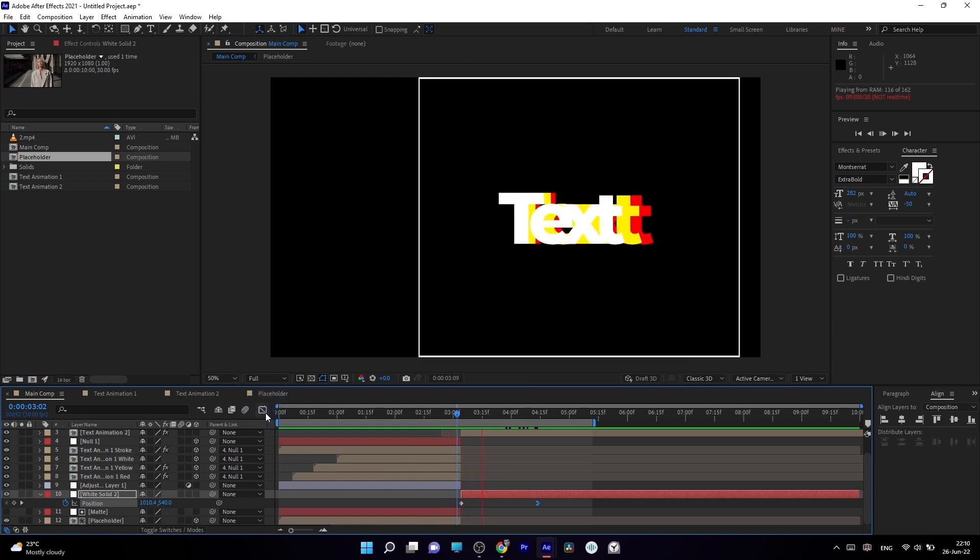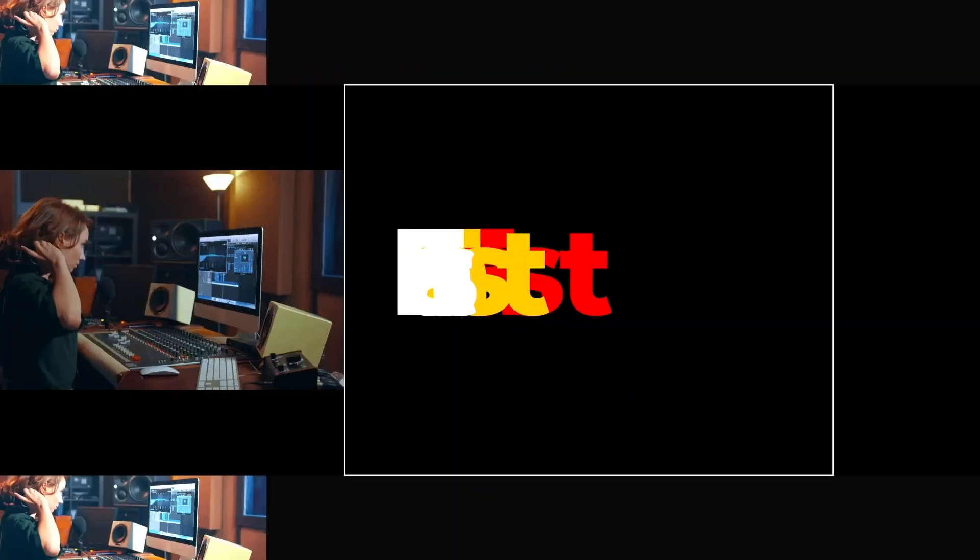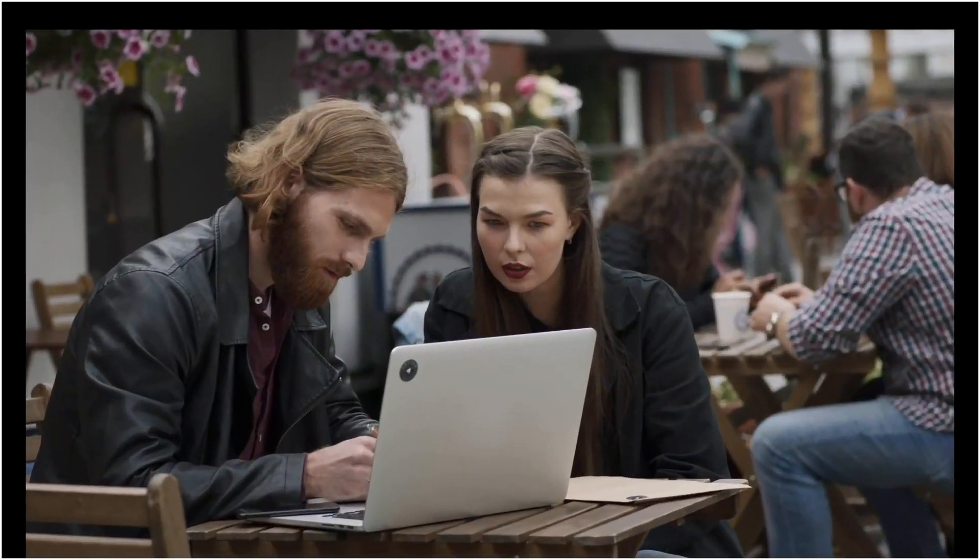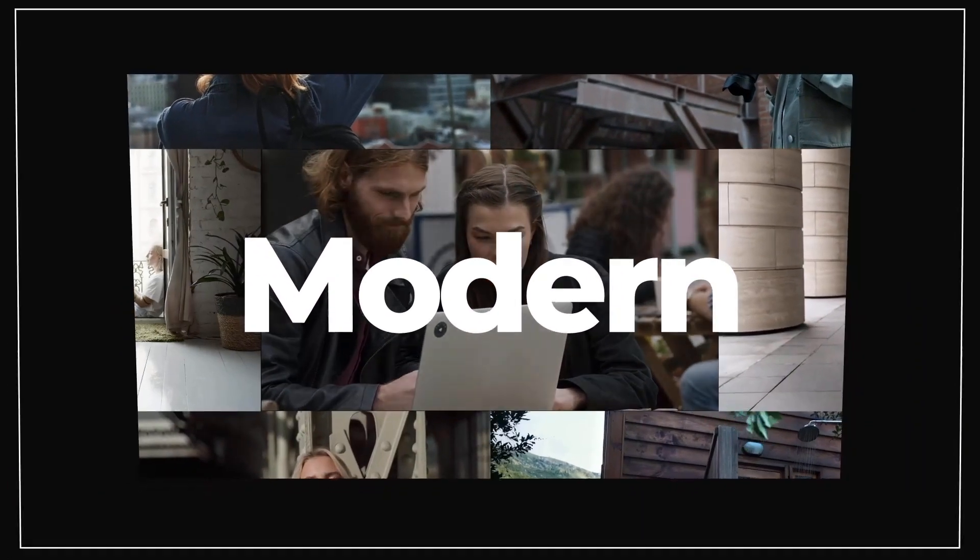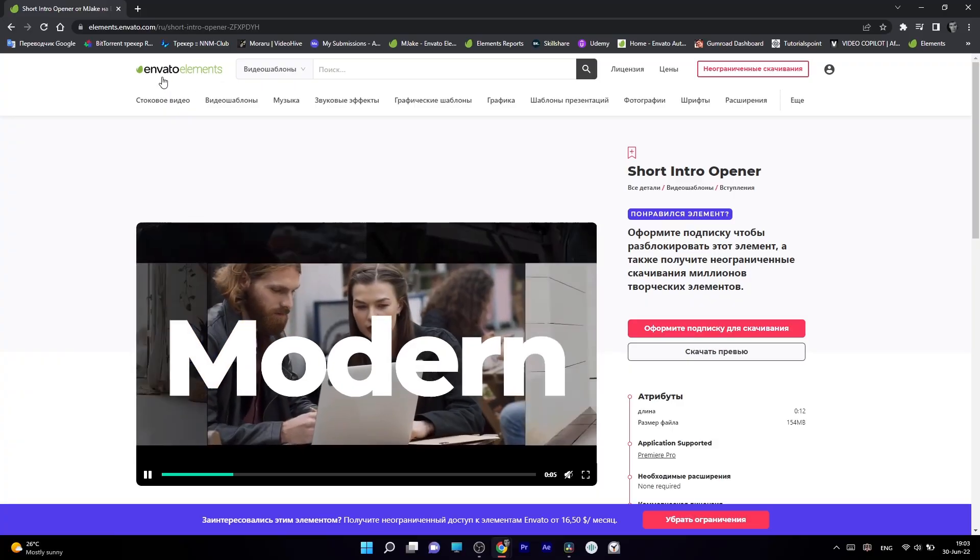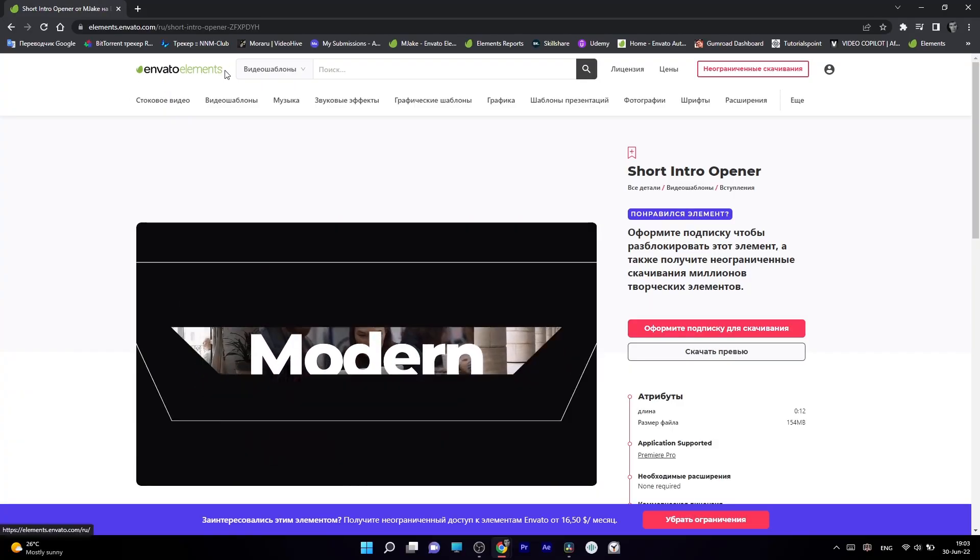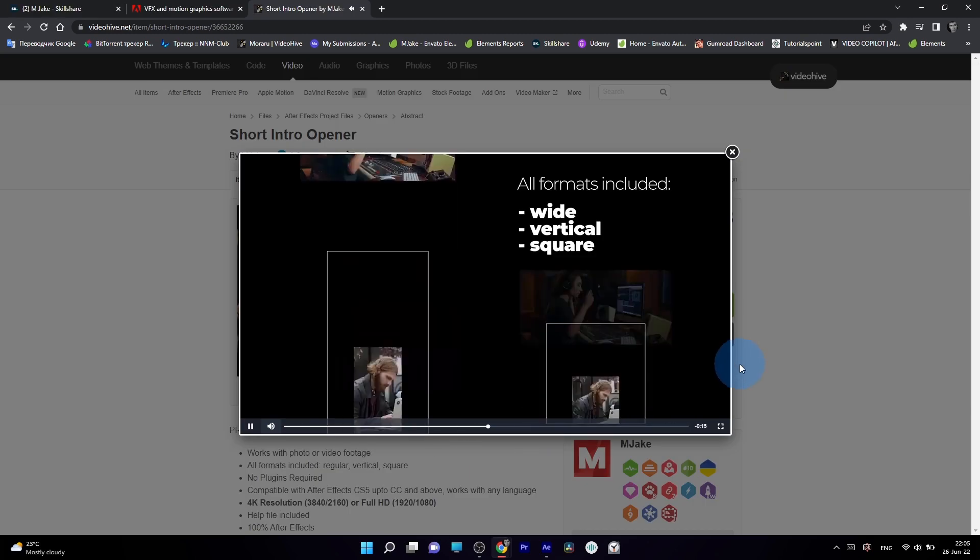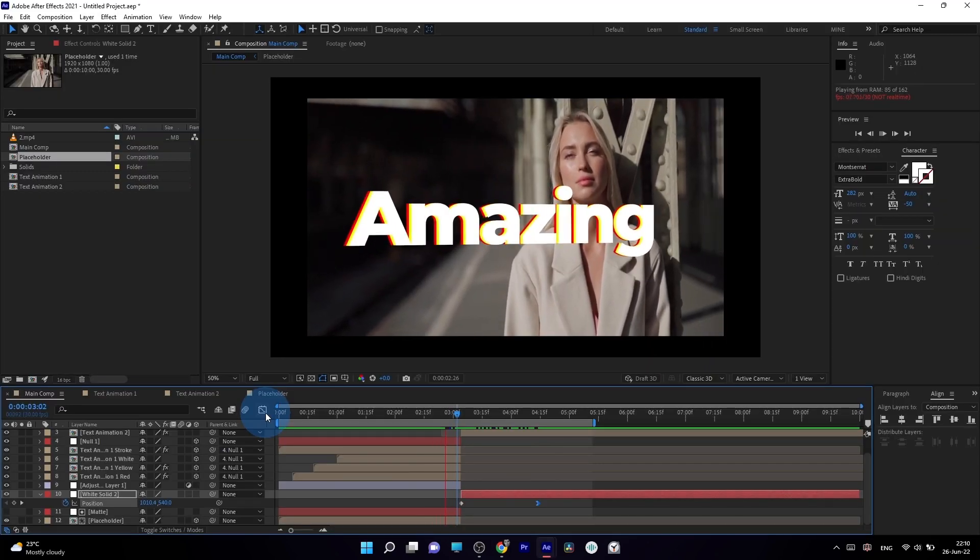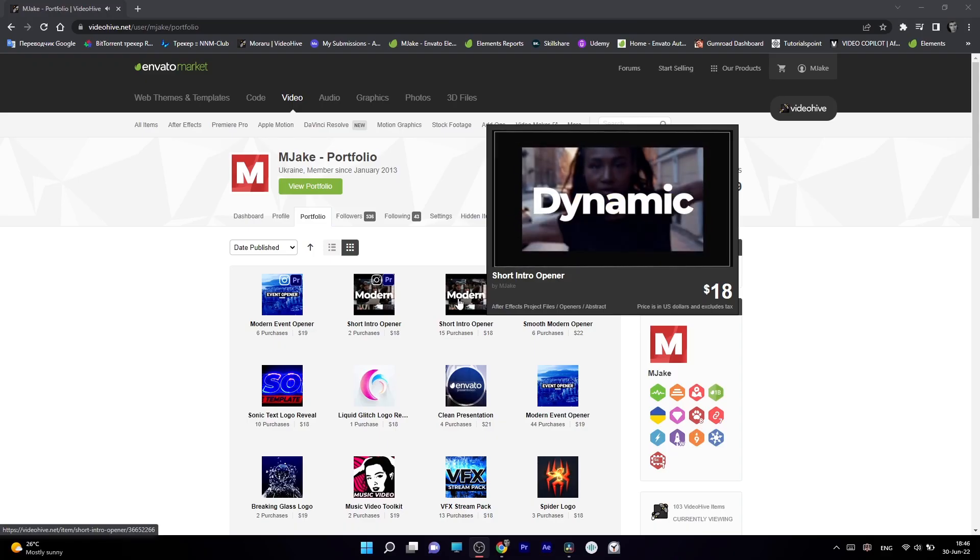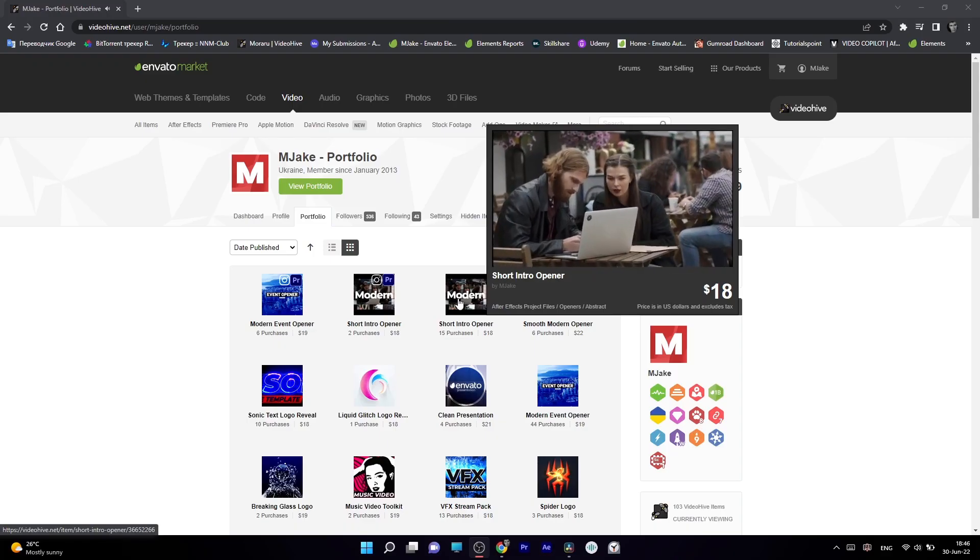These are real-life examples from an approved project which I created this year in April. I created this new project for the biggest After Effects templates market in the world, which is Envato Elements, and also this project is available on VideoHive as well. So this is how you can tell that these techniques are up to date and approved for sale in the professional world of motion design templates.